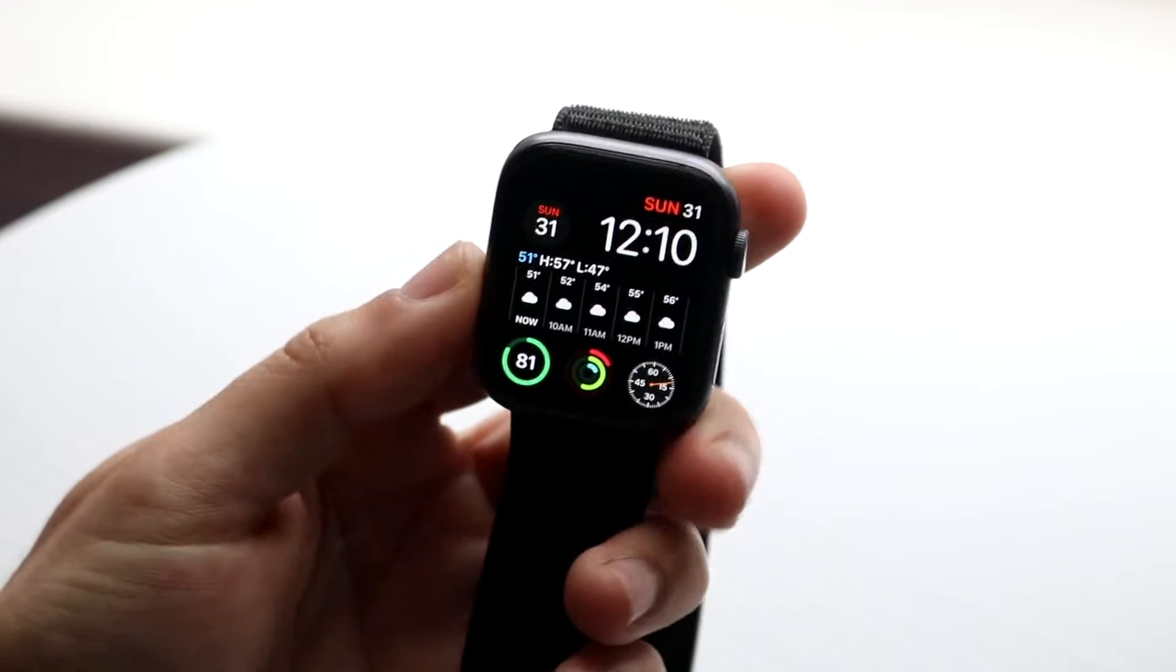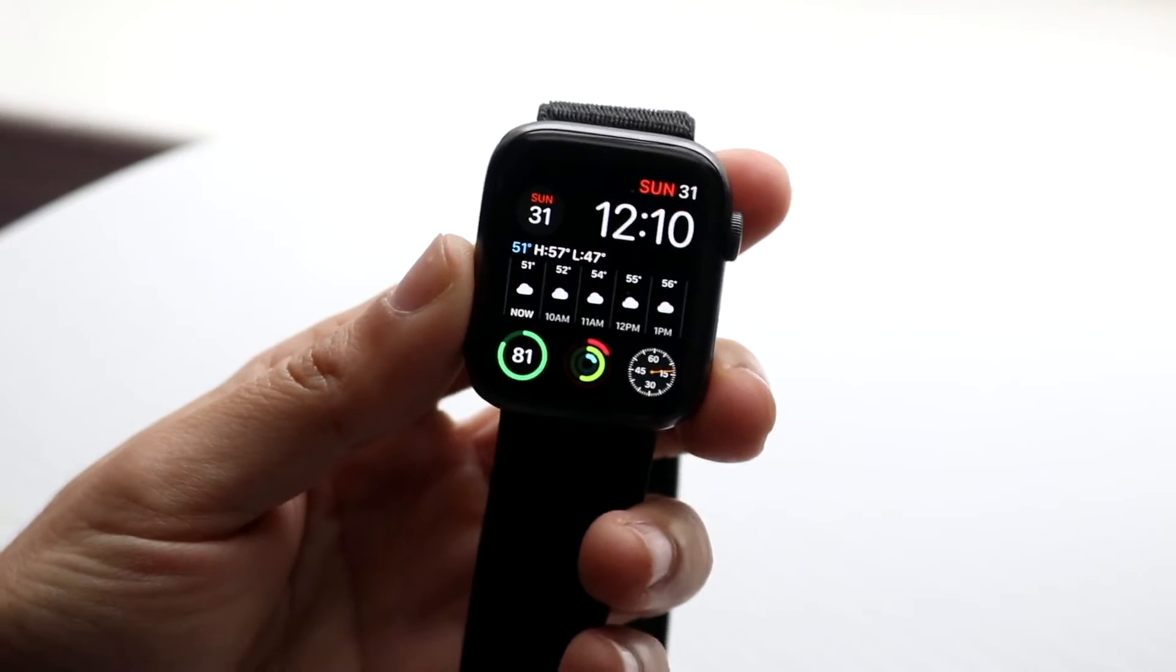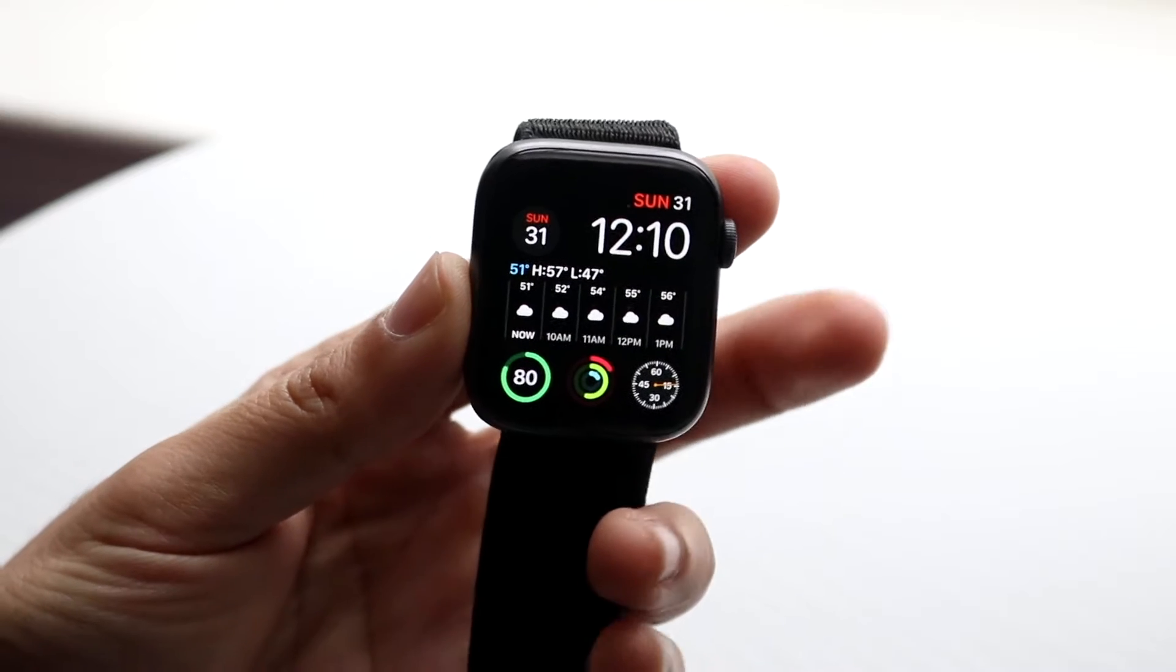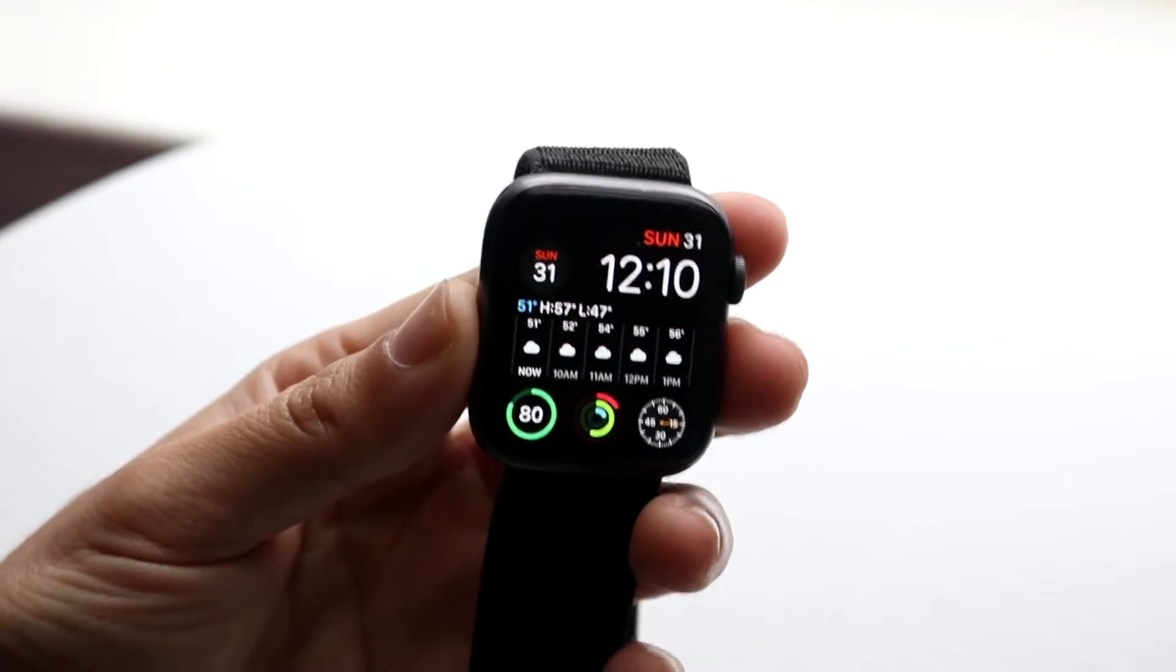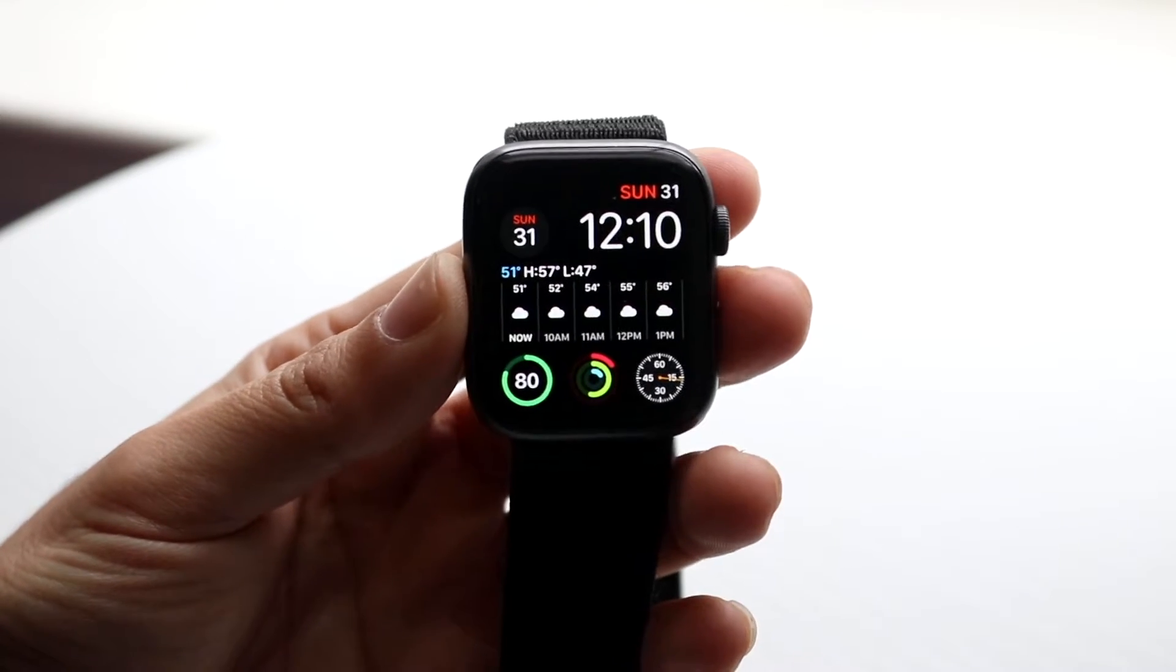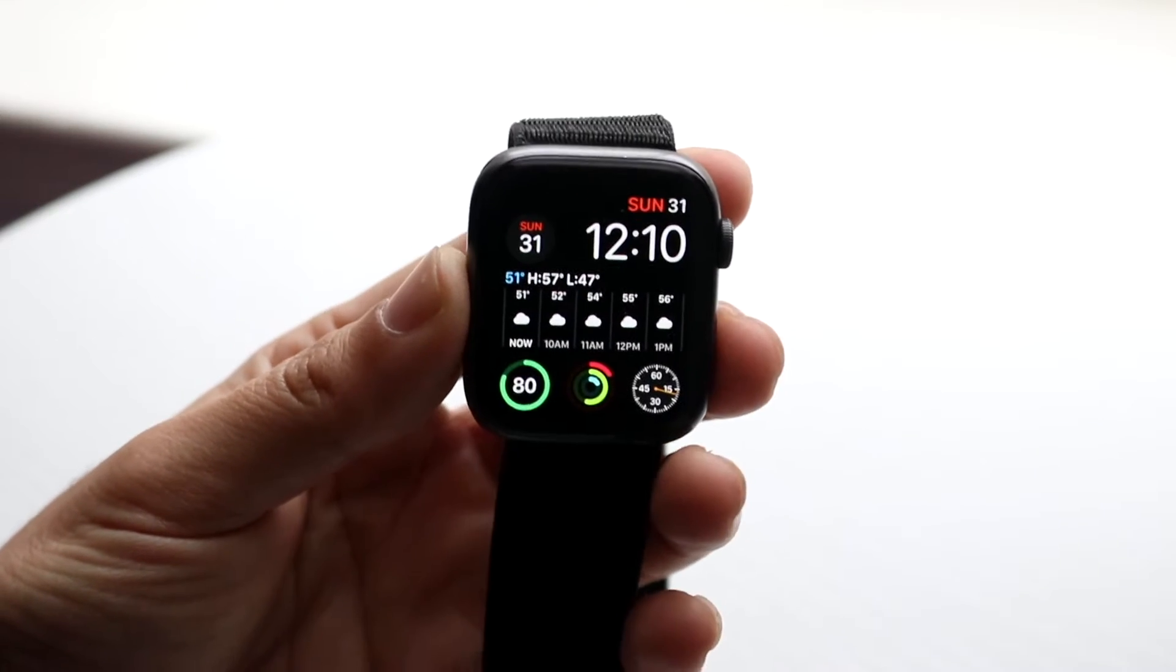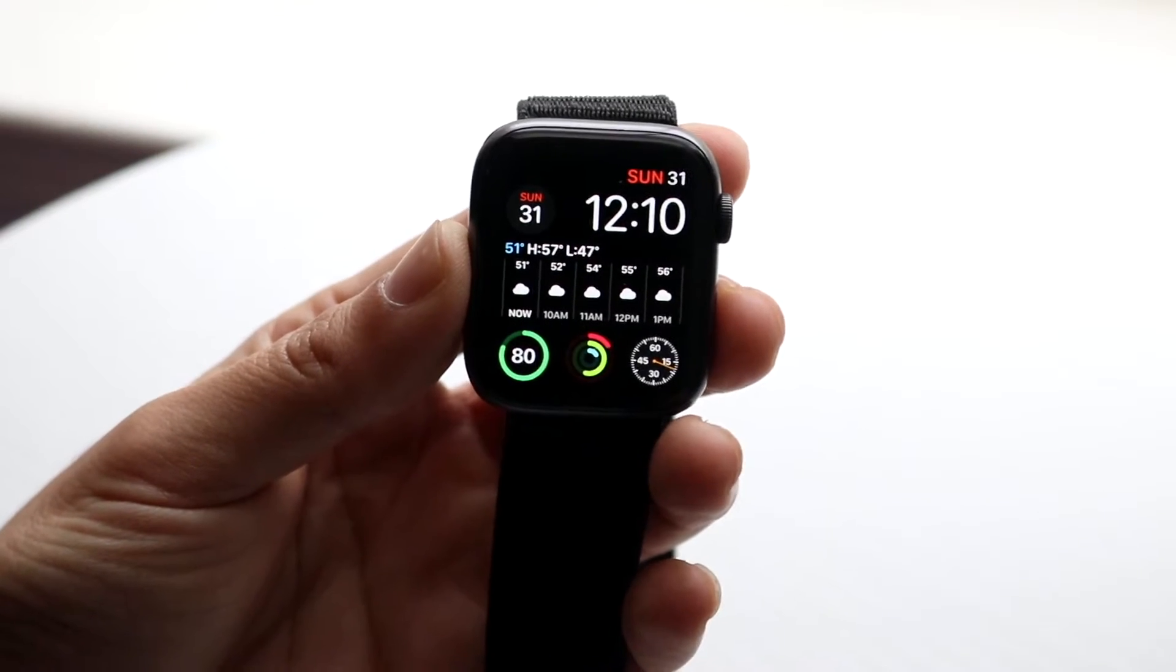Well, in order to use Apple Pay on our Apple Watch, we have to double click the side button right here in order to bring up Apple Pay.